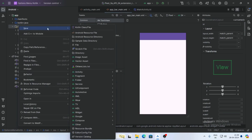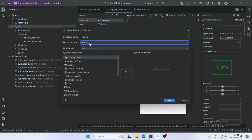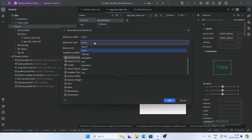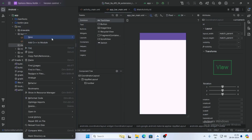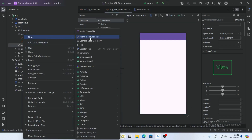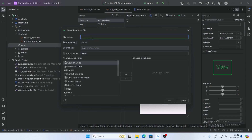Now add a resource directory. Right-click on the resource folder, select New, then Android Resource Directory, and select menu type. Click OK. Then right-click on the menu folder, click New, and click Menu Resource File. Give the name main_menu and click OK.